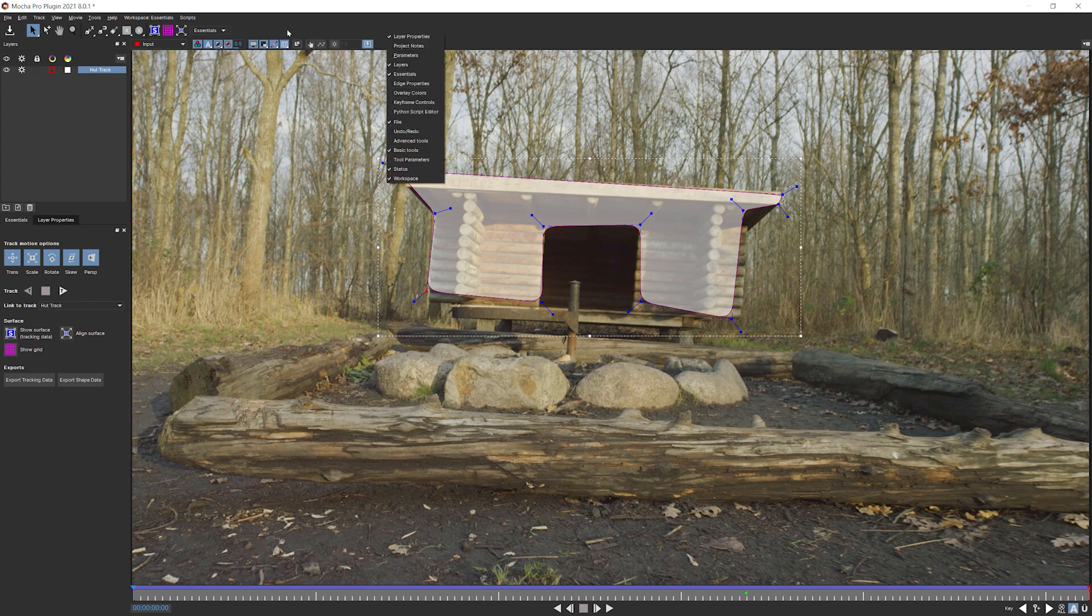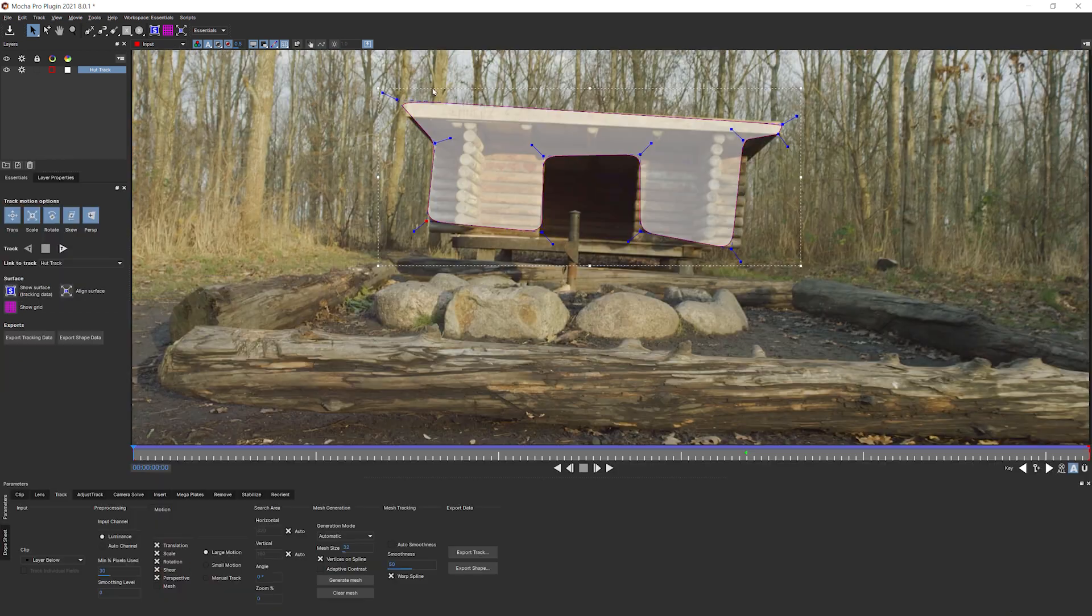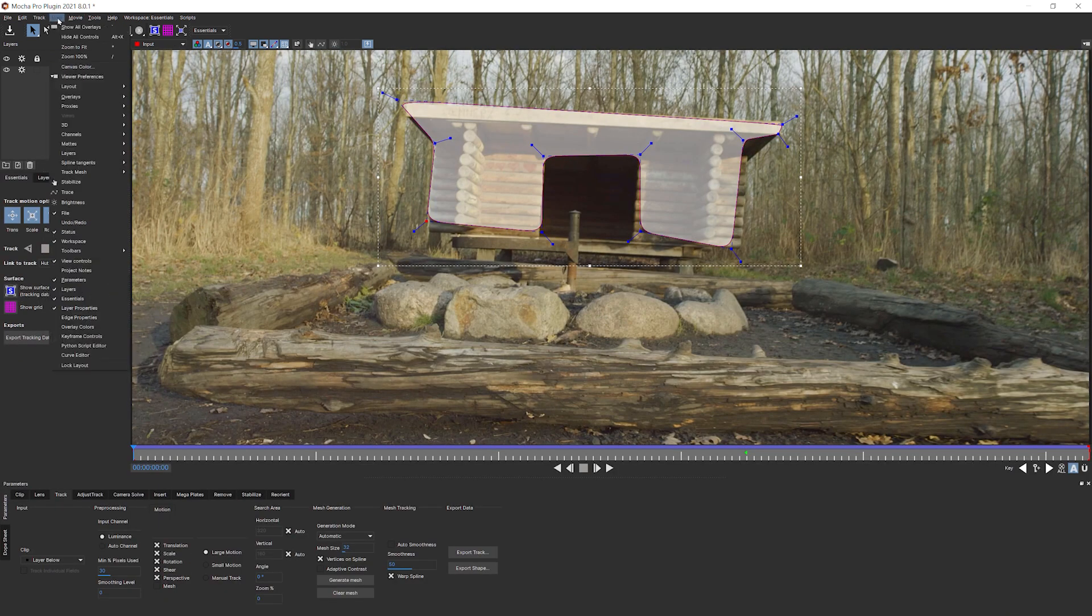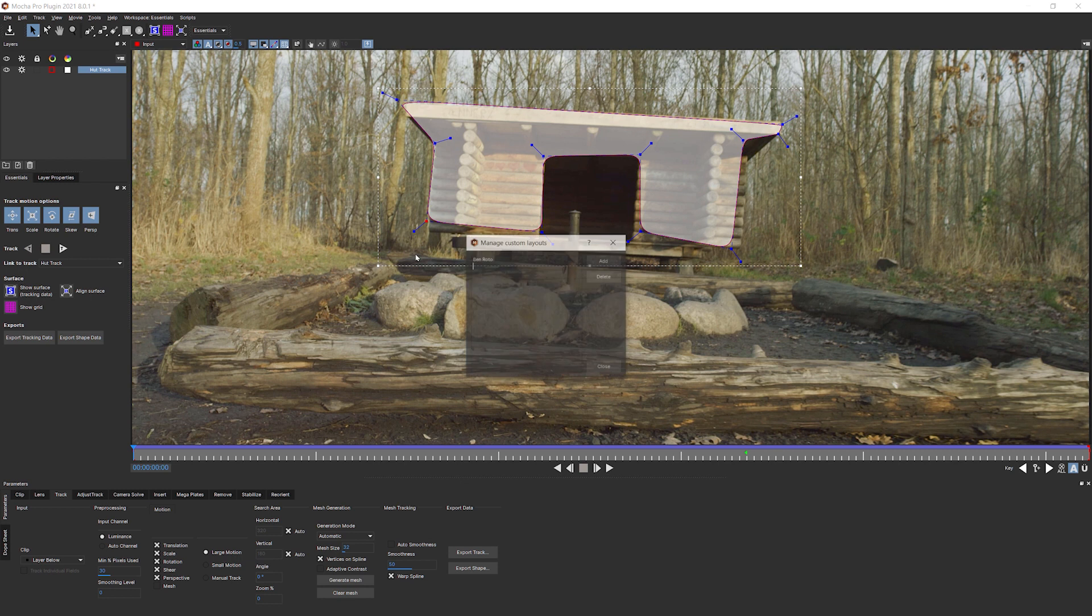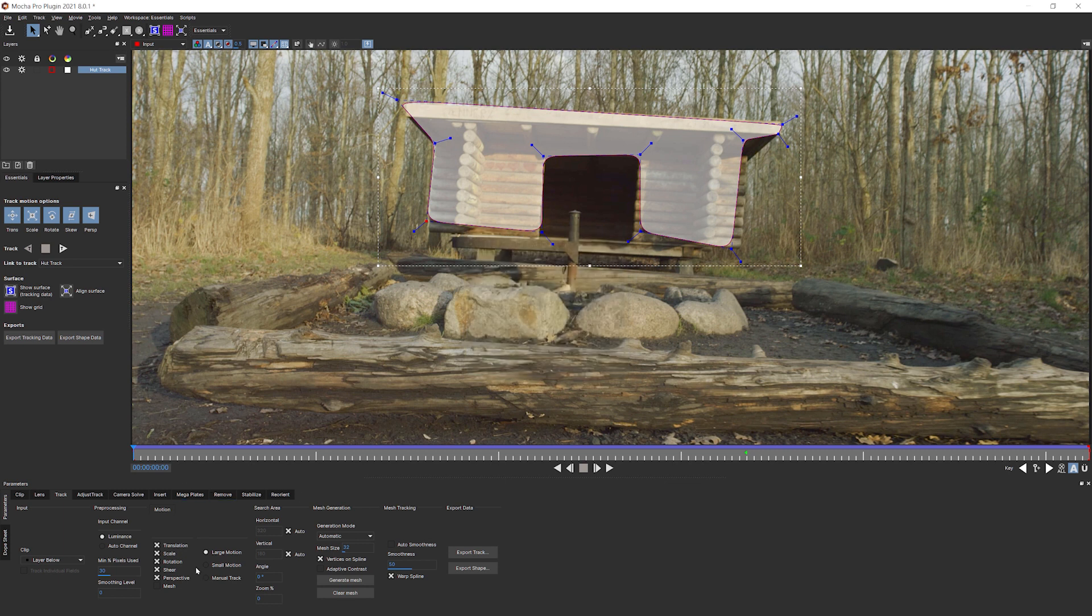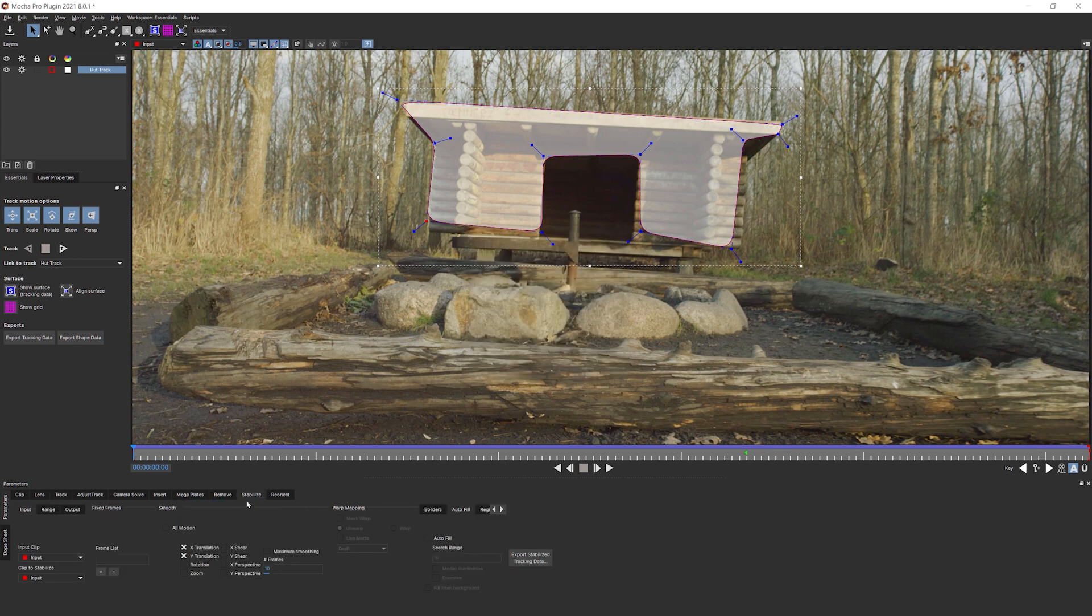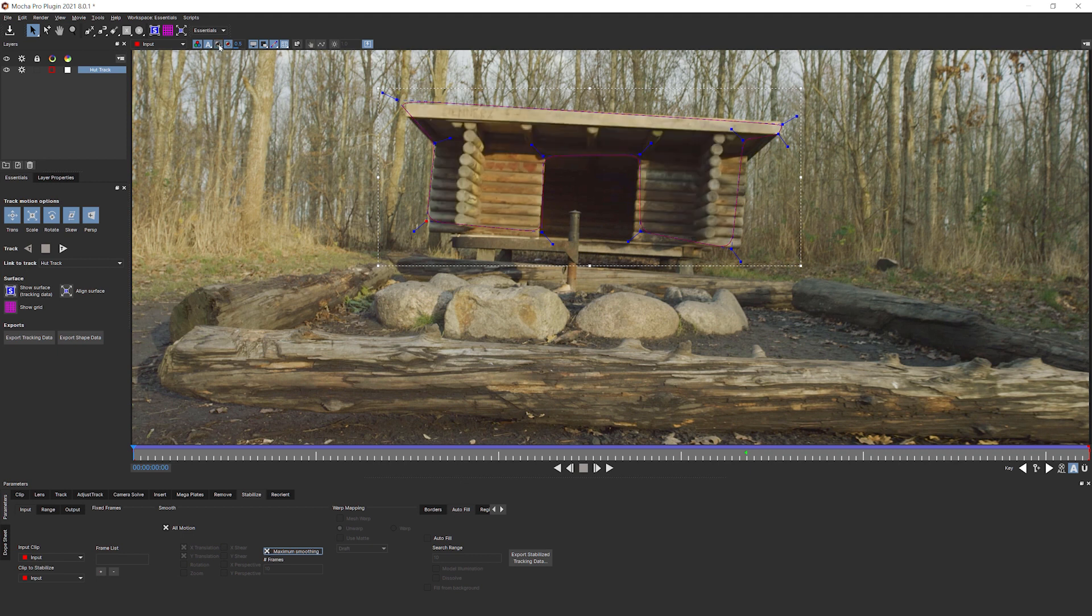Let's right click and turn on our parameters. Could also go down to view parameters or just change the workspace. As we saw when we were doing the rotoscoping, I could actually save my current workspace as Ben Stabilize.